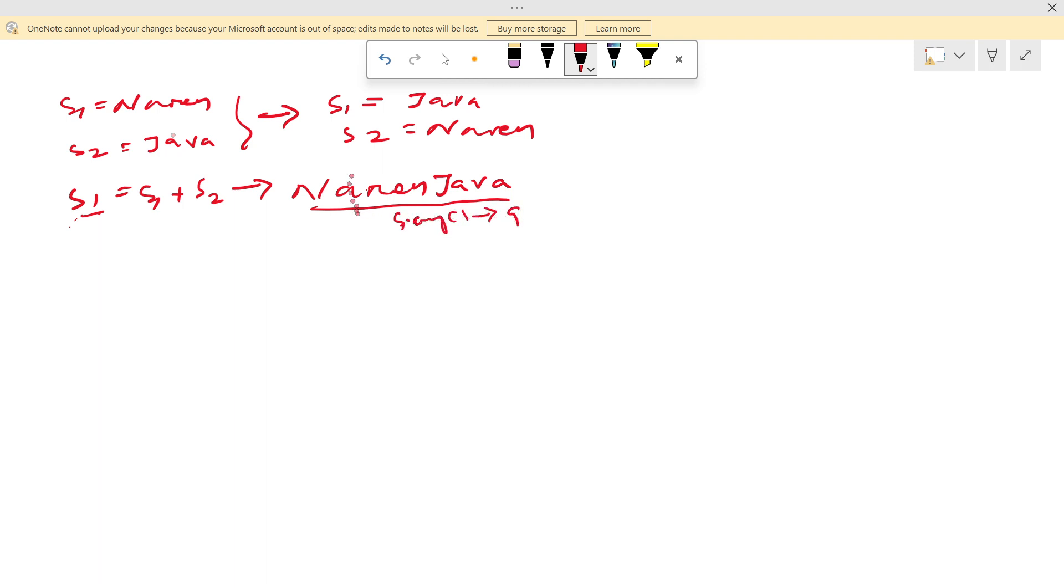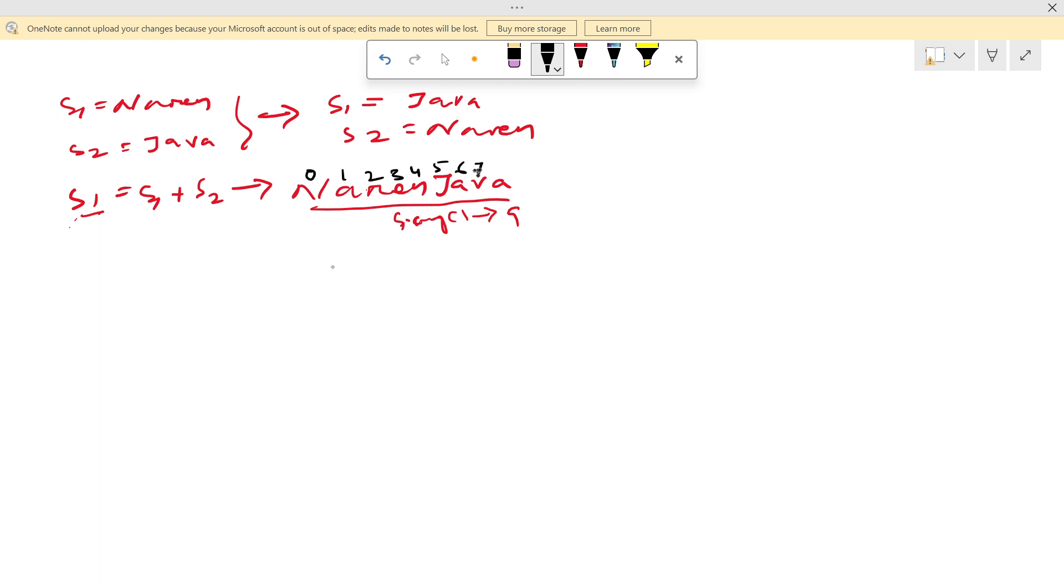And this N is stored in 0. This is 1st, 2nd, 3rd index, 4th index, 5th index, 6, 7, 8.